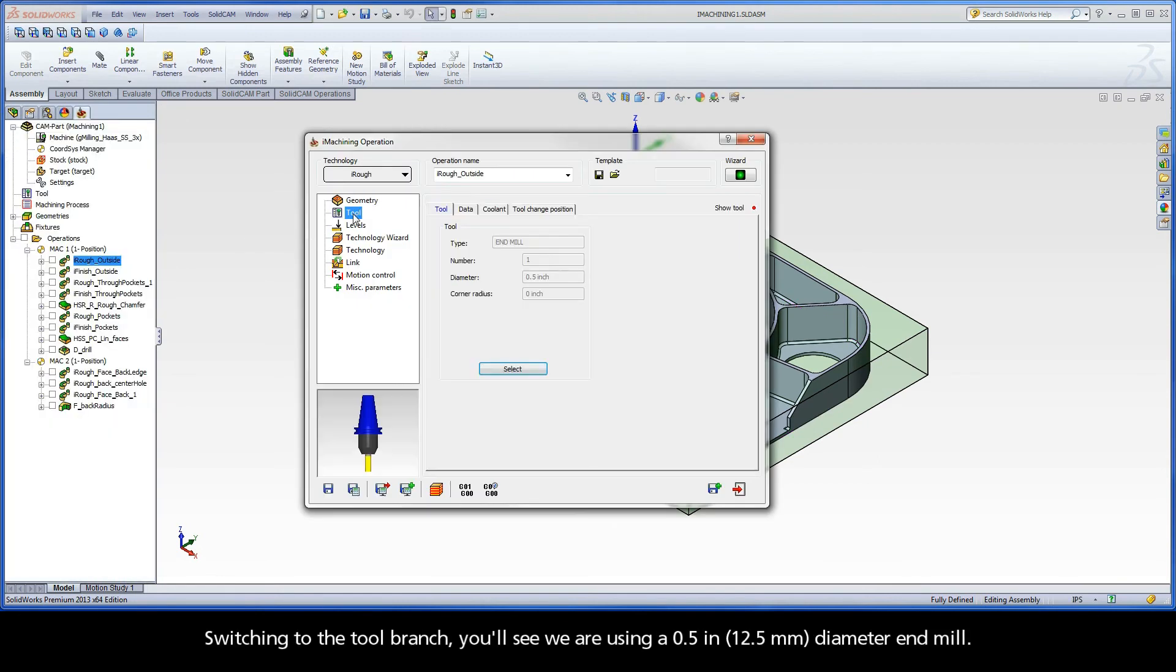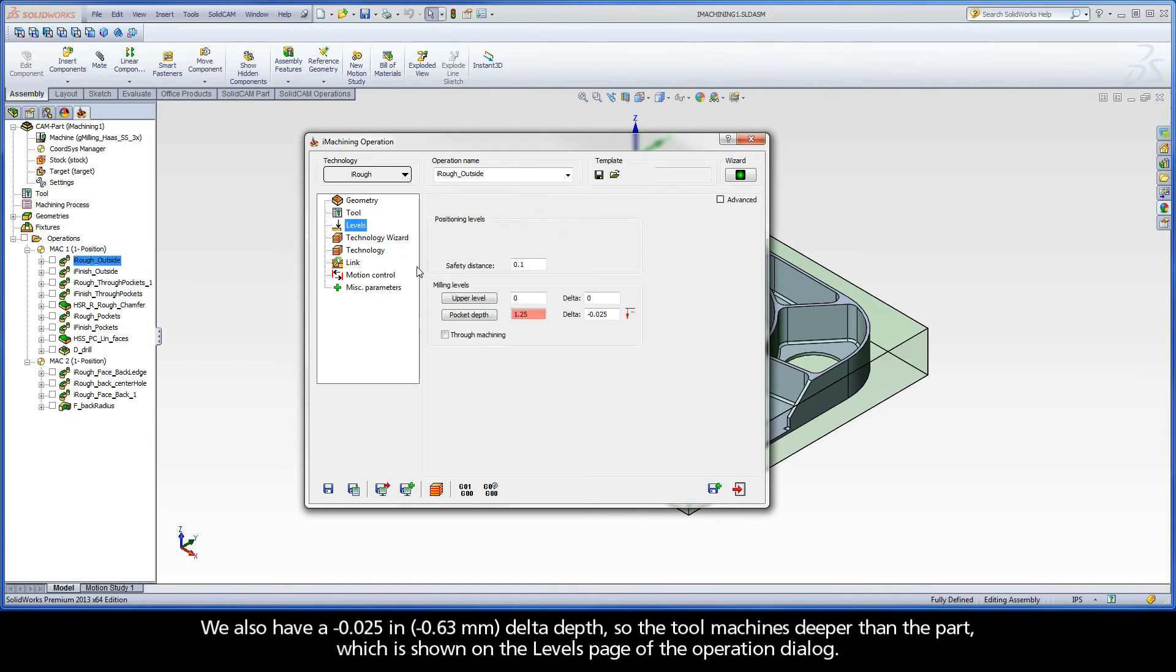Switching to the tool branch, you'll see we are using a half inch diameter end mill. We also have a negative 25 thou delta depth, so the tool machines deeper than the part, which is shown on the levels page of the operation dialog.